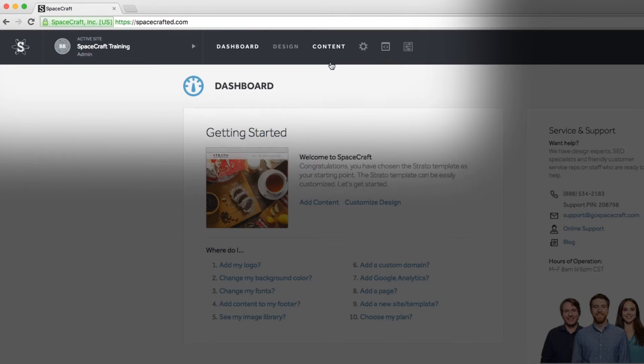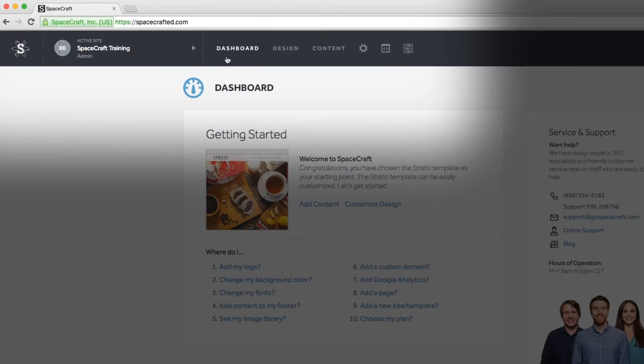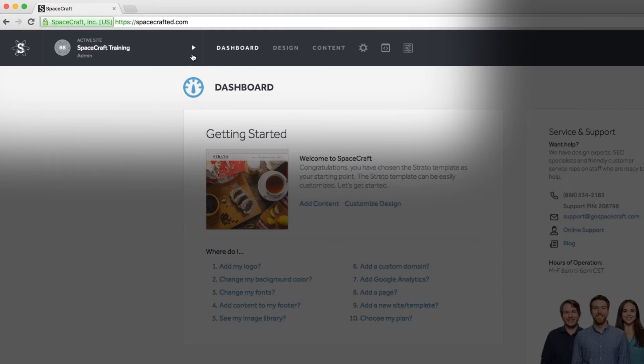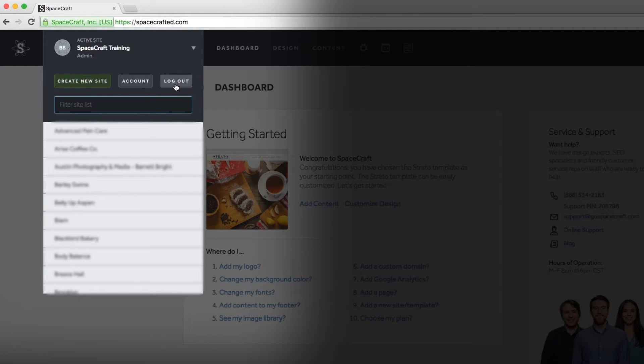Let's start with the active site administration panel. Click the arrow to drop down the admin menu. You can create a new site, manage your account information, log out of the dashboard, and search between the sites you own or are delegated to.